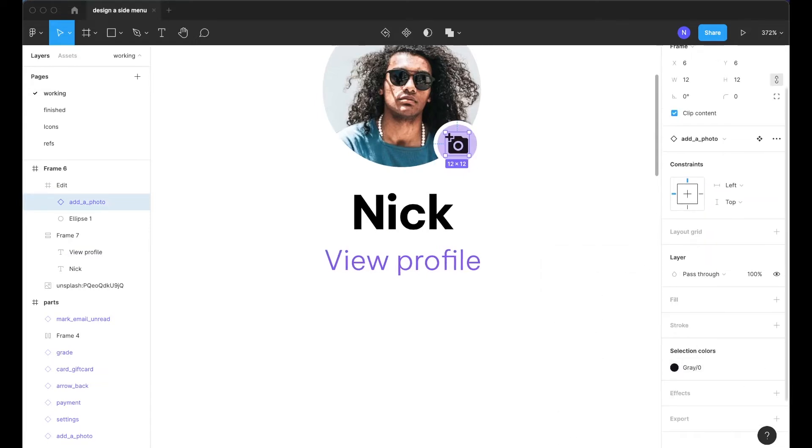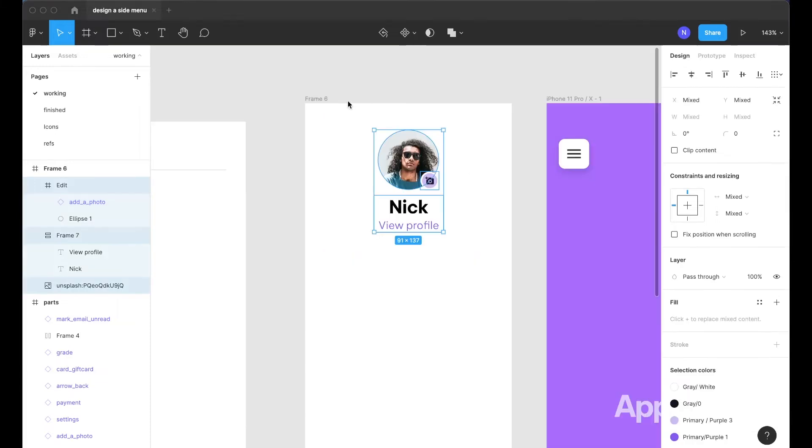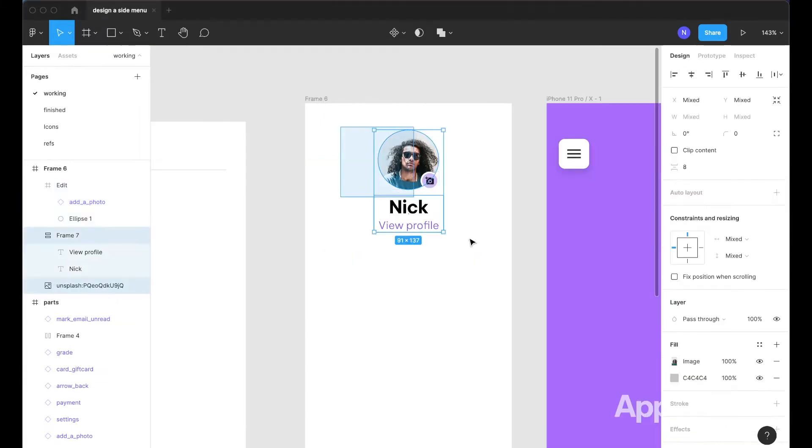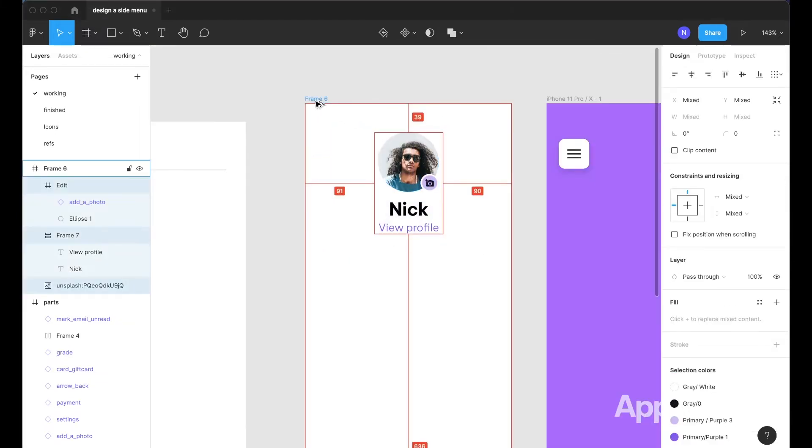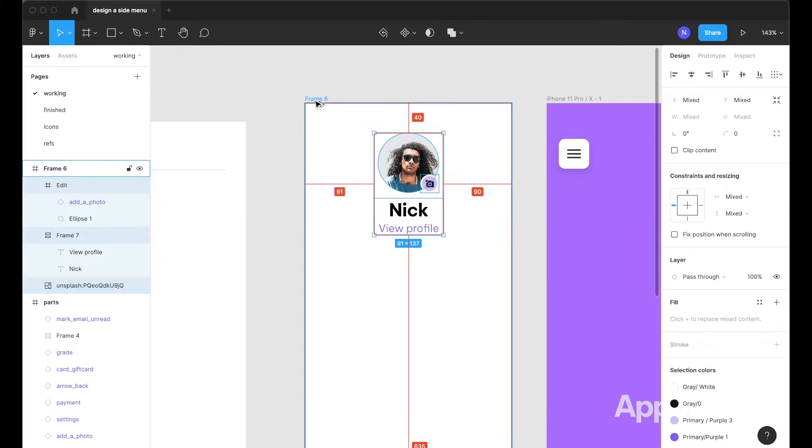I actually noticed that this icon is not a black in my design system and so I'm going to just go ahead and make that full black there.